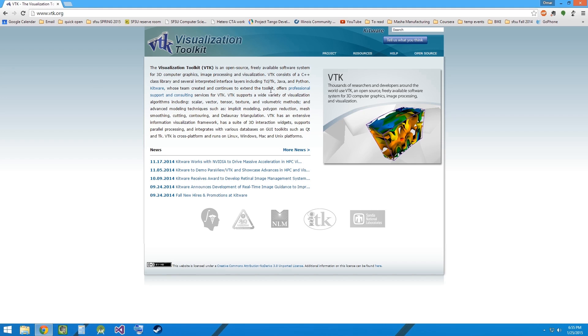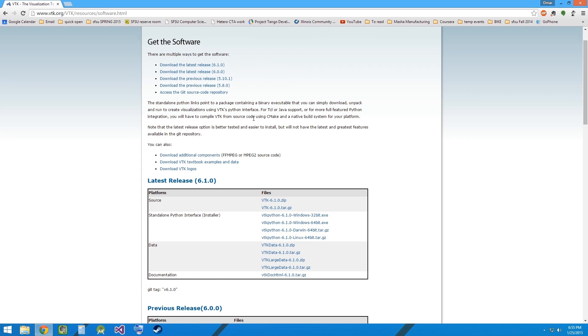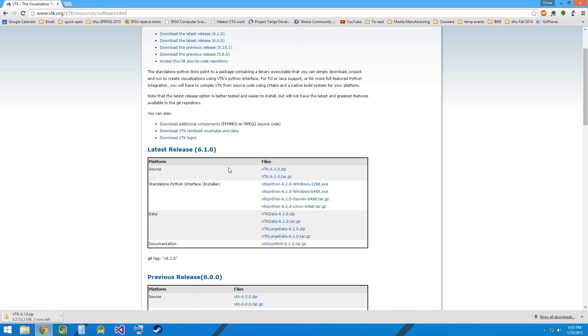This is the VTK website and you can go to resources, download. Let's download the zip file containing the source for the VTK build. VTK has finished download.